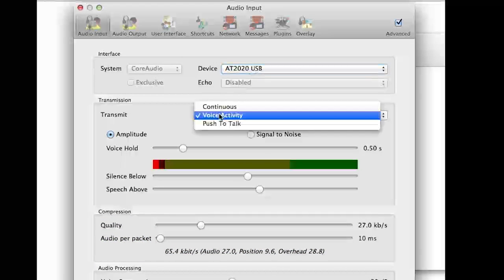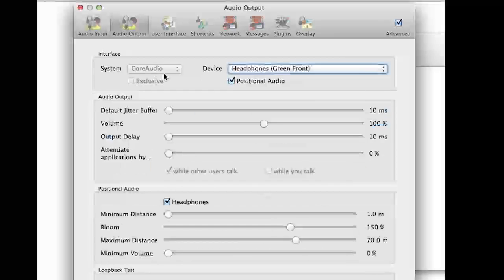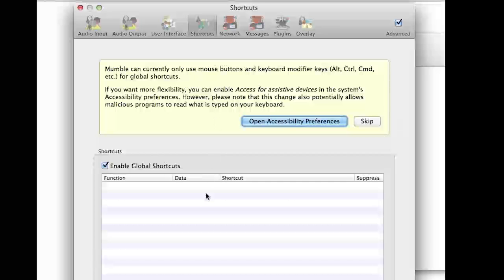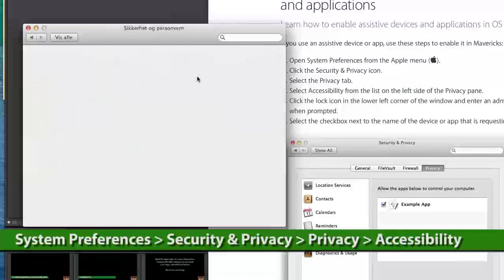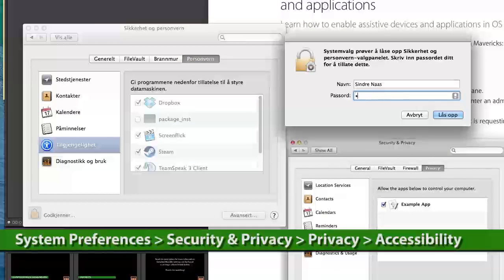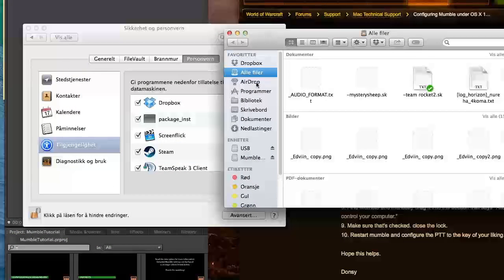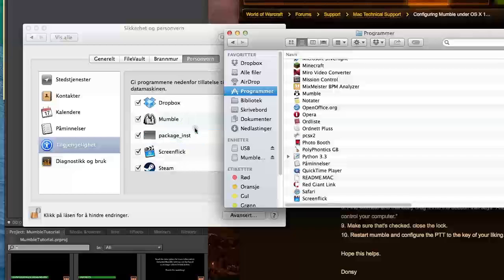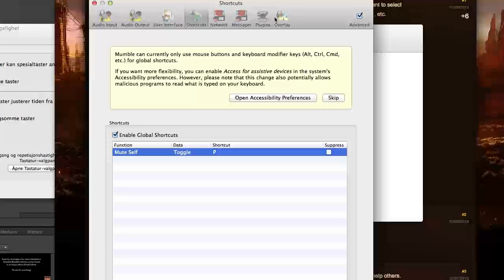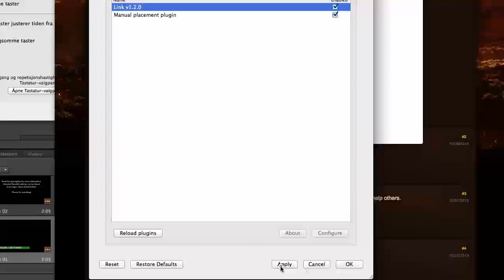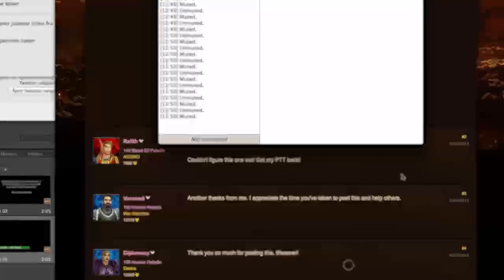Setting up positional audio is the same, but hotkeys are harder to configure on Mac — you'll have to give Mumble access to hotkeys in the system preferences. Make sure all the settings are the same and hit Apply. Test it by doing the same thing as in the PC portion of this tutorial. Thanks for watching.